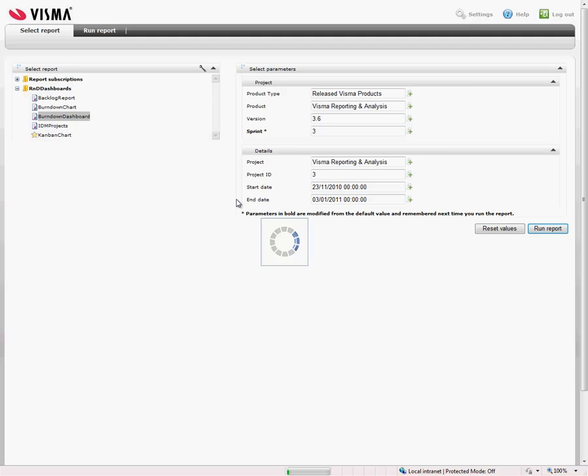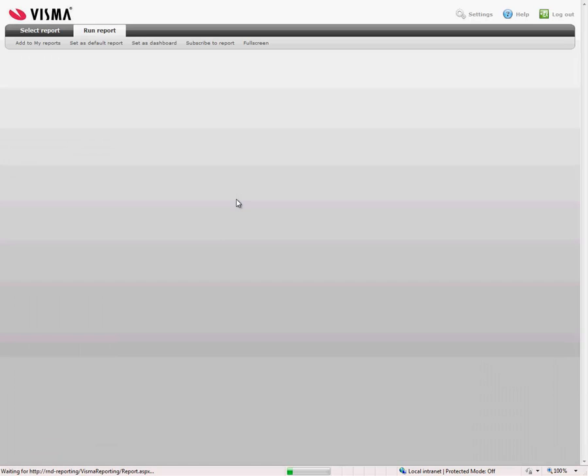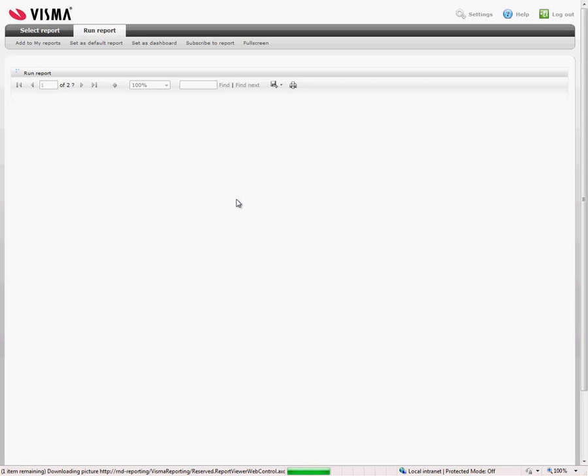This dashboard we have sitting in our development area up on a big screen so that it is visible for everyone all the time to give us a status of our project and the KPIs that we are interested in.